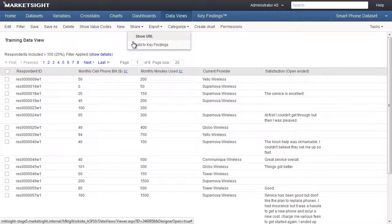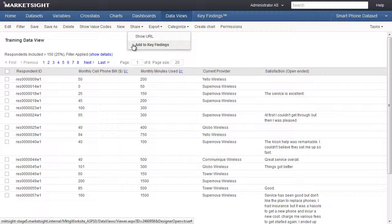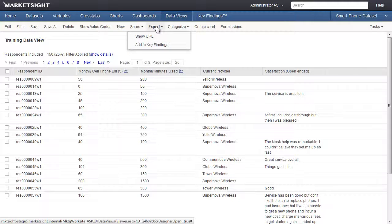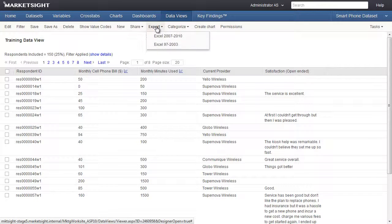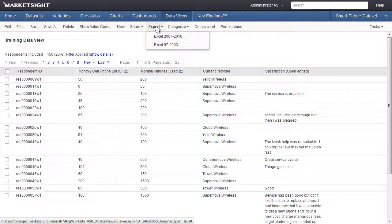By clicking the Share button, we can publish a link to this data view on MarketSite's Key Findings page, or post this URL on another website, in an email, or any electronic document. The Export button allows us to export this data view to Excel.